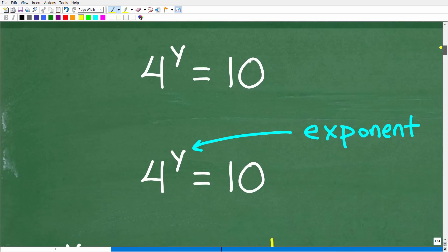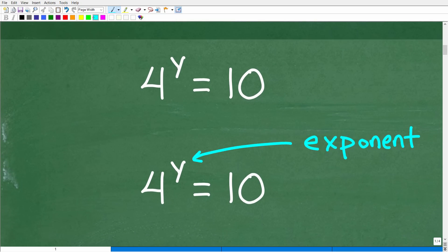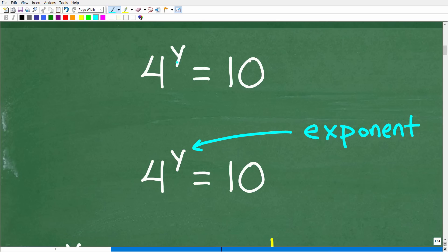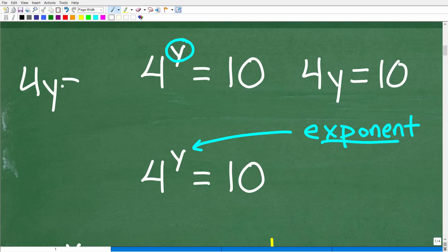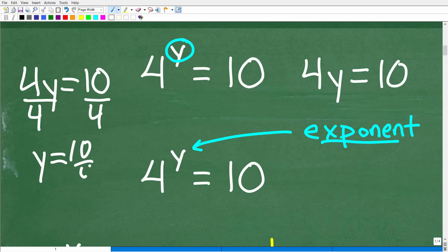So let's get into this right now. This is an exponential equation. We can identify equations by where the variable is at. When the variable — the unknown value — is in the exponent location, this is an exponential equation. This equation is much different than, say, 4 times y equals 10, where the variable is not in the exponent. That type of equation is a linear equation, and it's very easy to solve: just divide both sides by 4, giving y equals 10 over 4. But when the variable is in the exponent position, it's a totally different story and you will need a calculator.